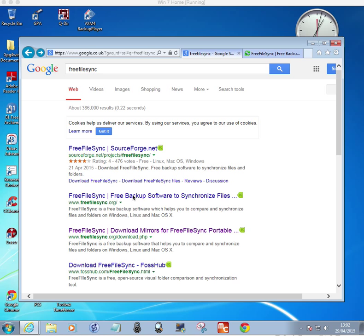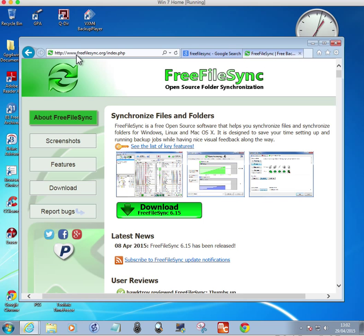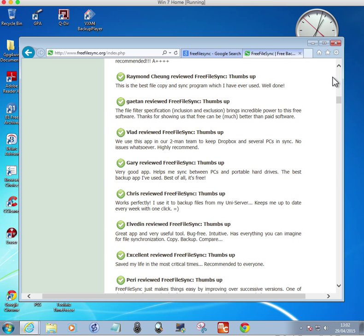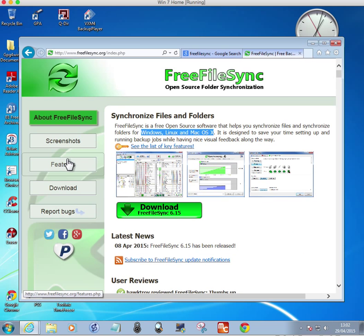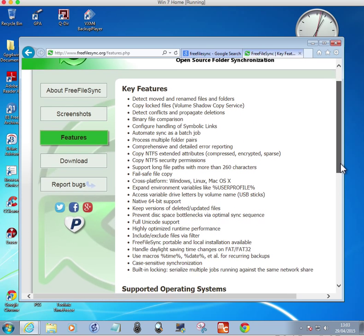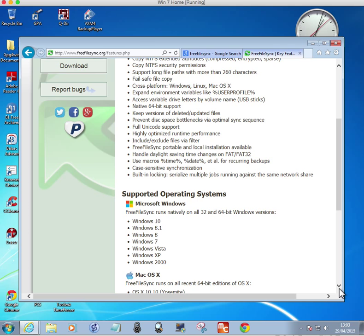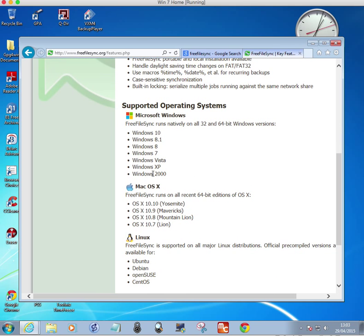I'm in Windows 7 Home Edition in a virtual machine. If you click on this link it'll take you to where you can download the program. It's open source and cross-platform for Windows, Linux, and Mac, and it works quite well because it supports the latest operating systems. If you look at the website for more features and screenshots it'll tell you more, and you can see it's got all the latest operating systems, 32-bit and 64-bit up to Windows 10.